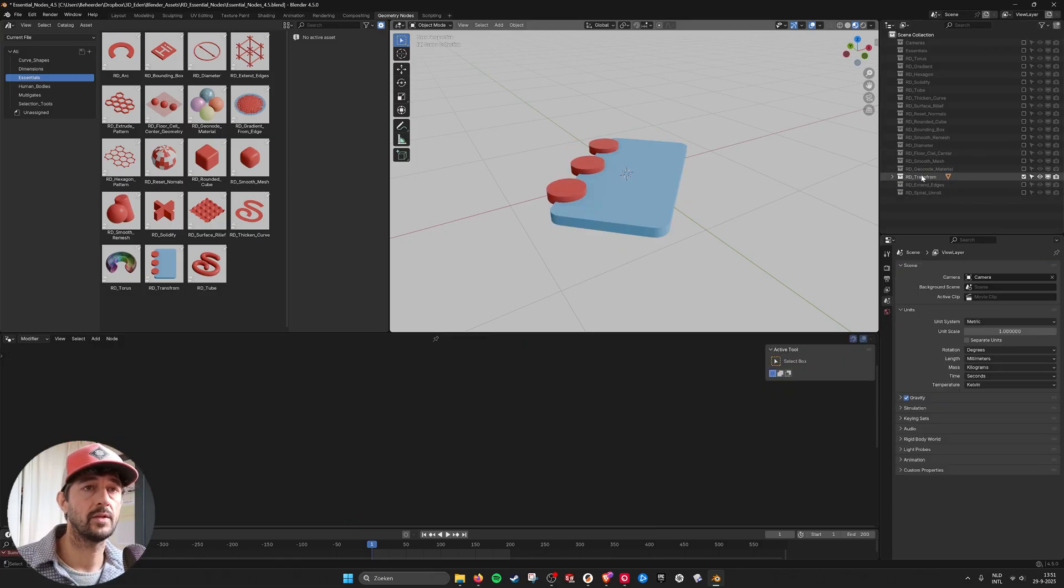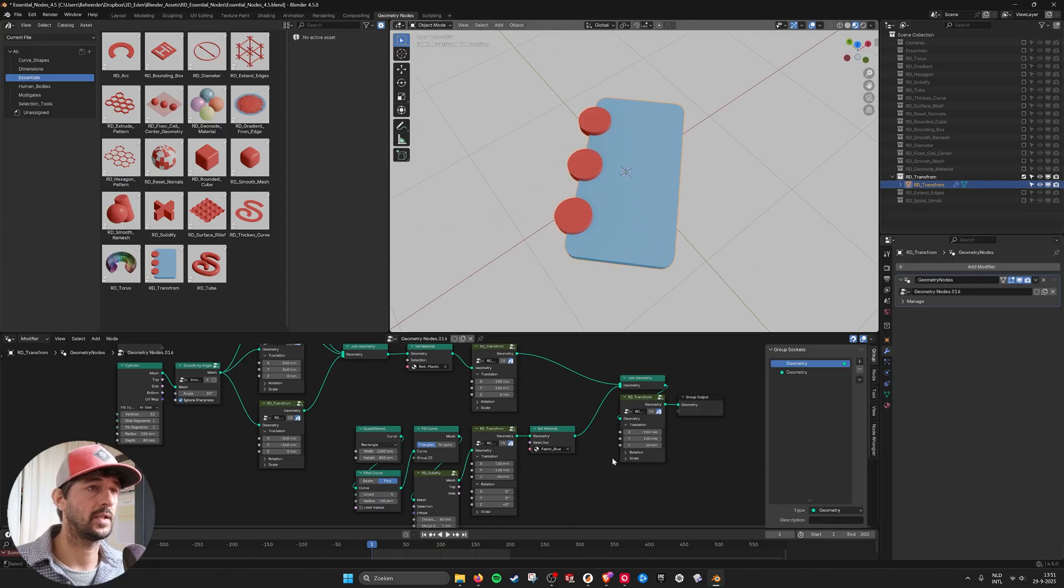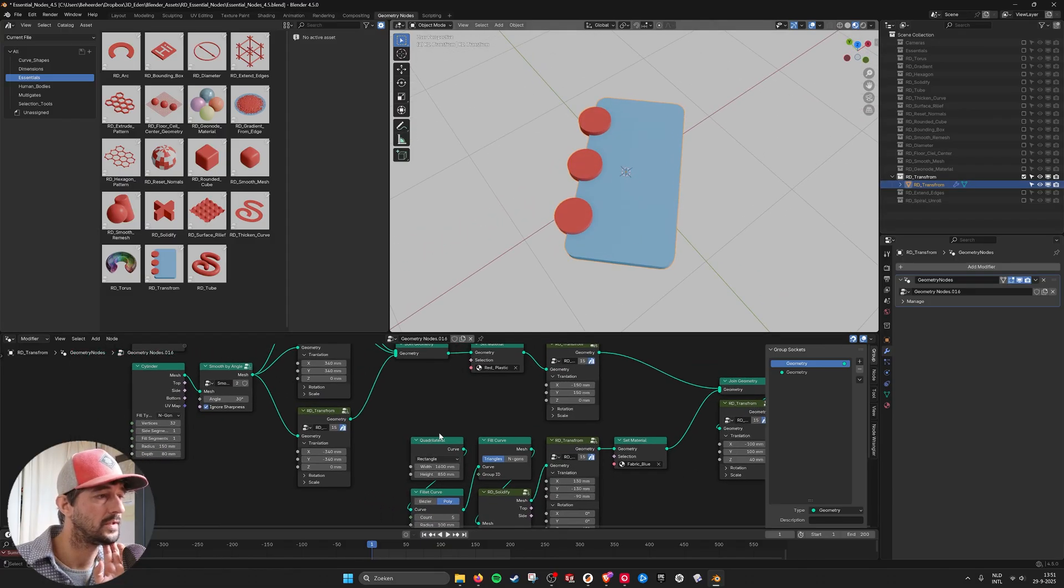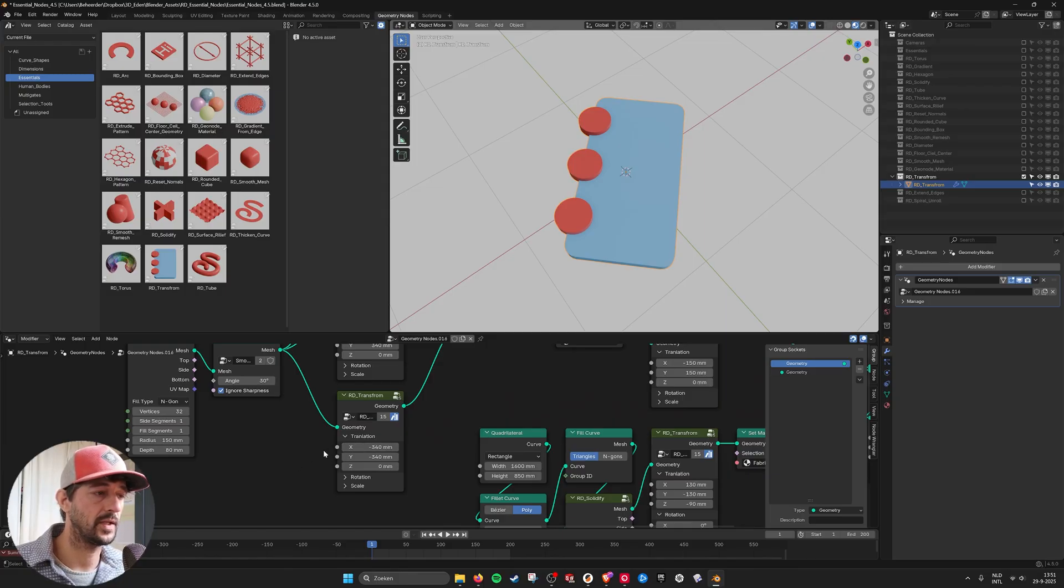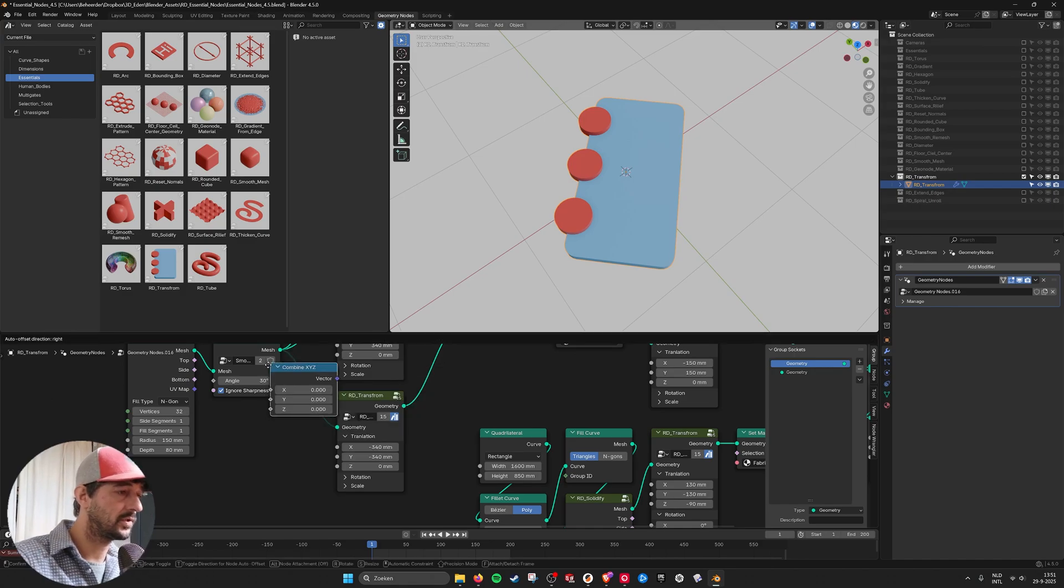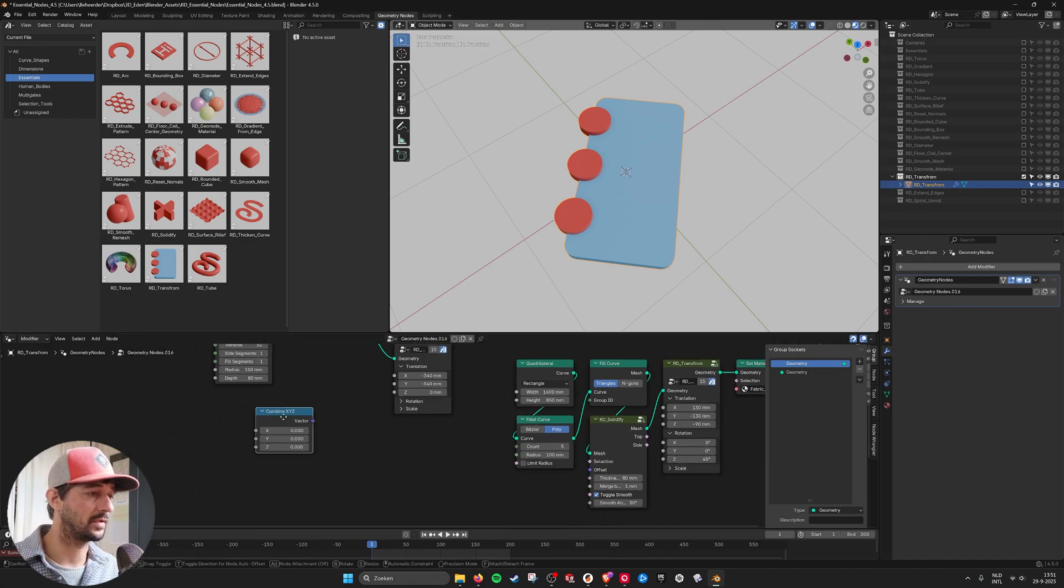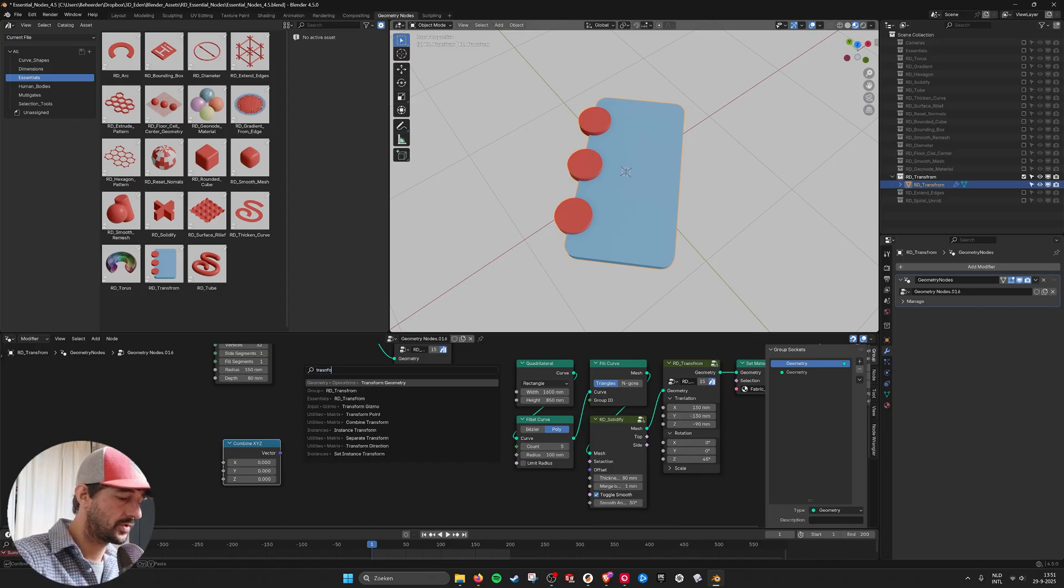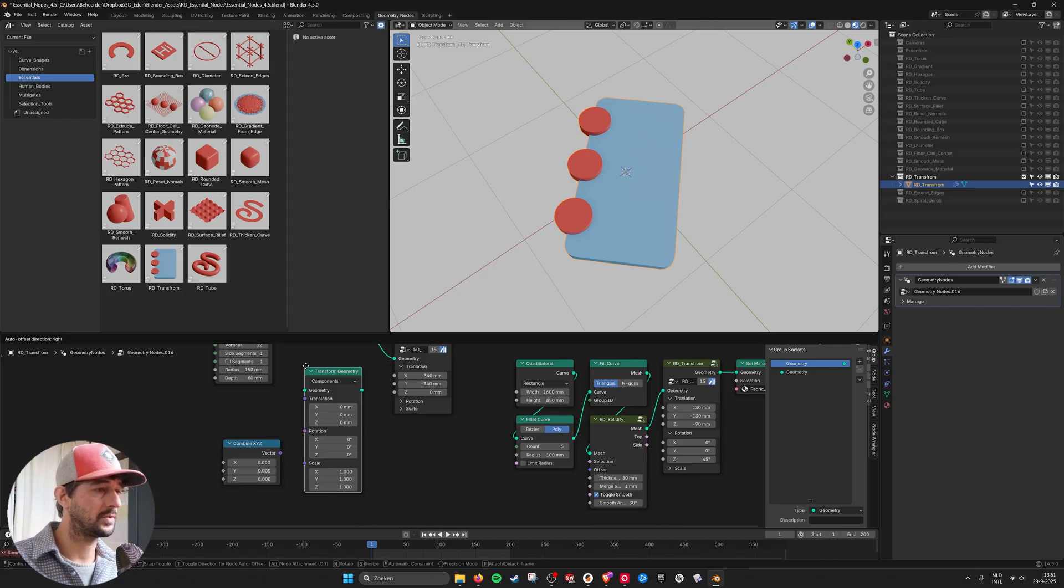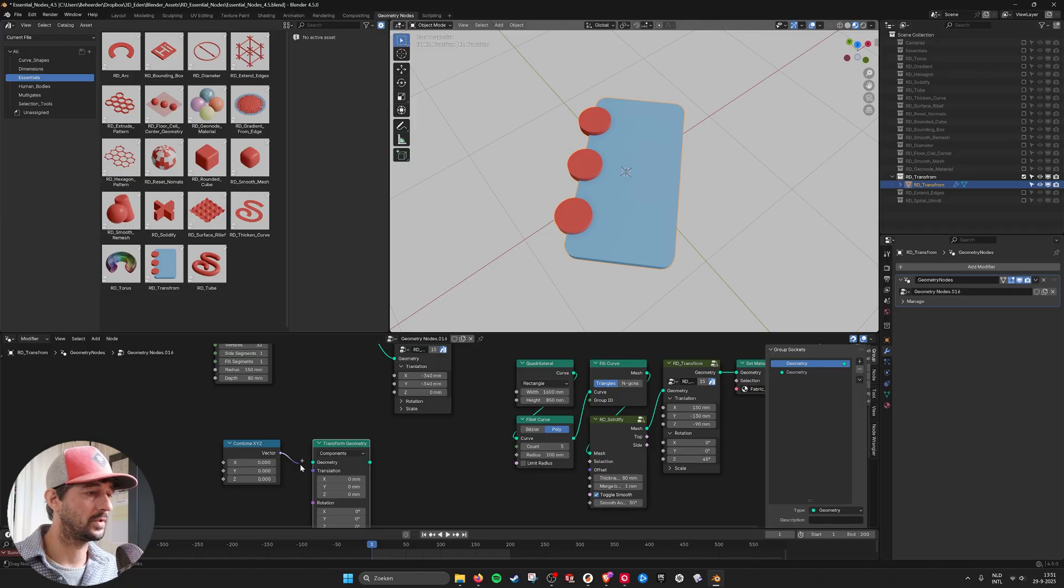Then we have the transform. And that also came from the need to be able to plug in directly without creating a combine node. So usually you take a transform node. Transform the regular transform geometry. You had to do this.